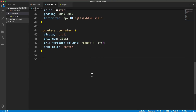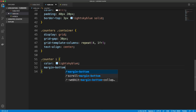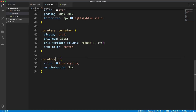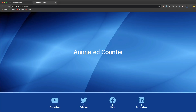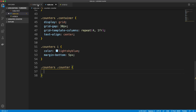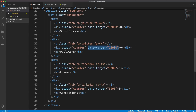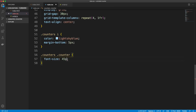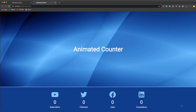Style the icons by setting their color to light sky blue and adding 5 pixels margin-bottom. Now the icon color should update correctly when scoped under counters. For the numbers, the div has a class of 'counter' and a data-target attribute we'll use in JavaScript. Set the counter font-size to 45 pixels and add 10 pixels margin on top and bottom.